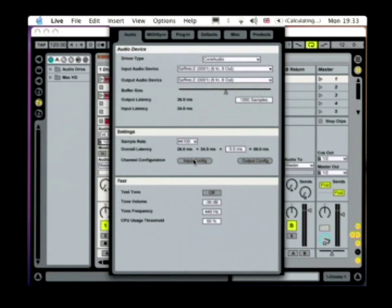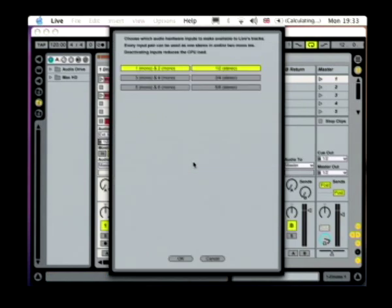And then I can configure my inputs by activating them — any of the mono ones or the stereo ones over here.